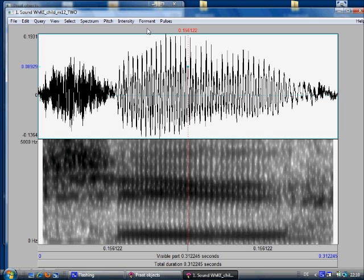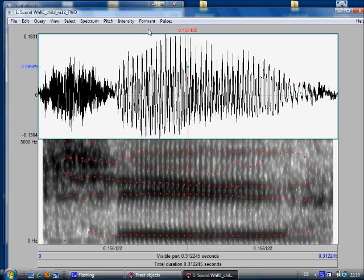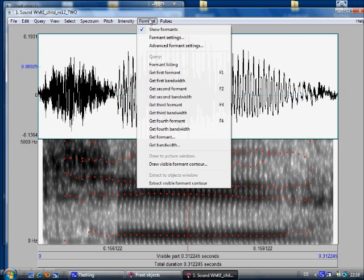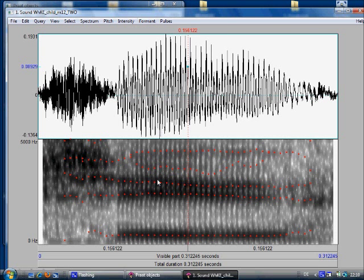And in order for PRAAT to calculate the formants, you go to show formants, which is under formants, and simply click show formants. So there you can already see it, the program tries to identify those stronger frequencies, those bands of frequencies which we know as formants.